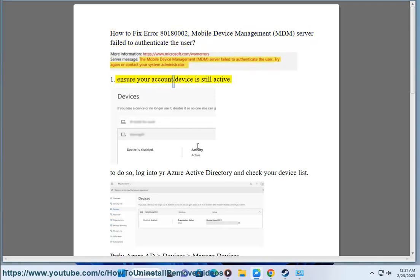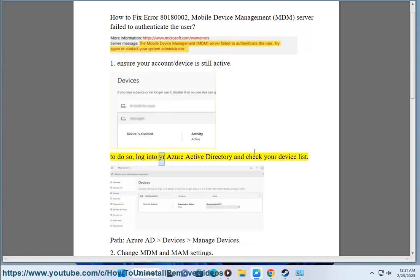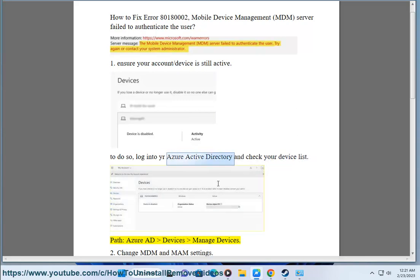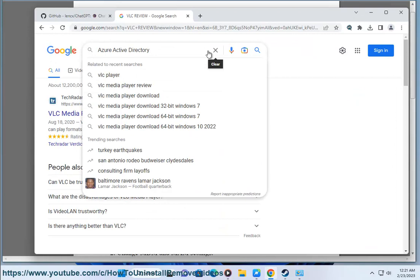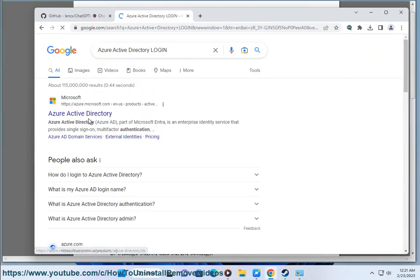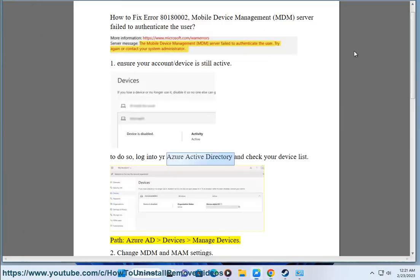Step 1: Ensure your account and device is still active. To do so, log into your Azure Active Directory and check your device list. Path: Azure AD > Devices > Manage Devices.